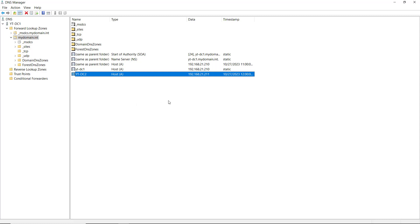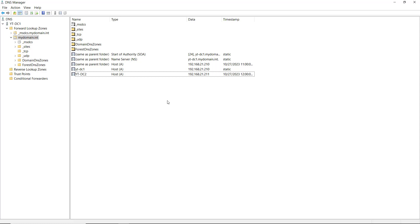What I'd like to do is add in an additional record. If a computer is joined to an Active Directory domain, when it logs in, it will automatically register its IP address with the DNS server as these first two records have done. But sometimes we need to add records for servers or devices that are not going to be members of the Active Directory domain, but we still need to be able to resolve their names to IP addresses.